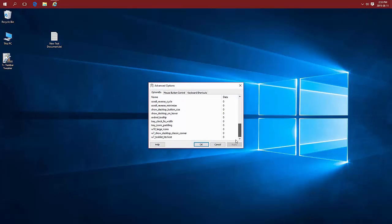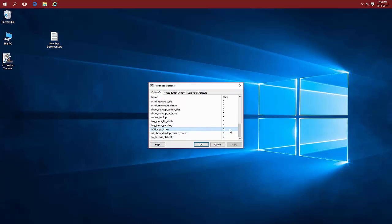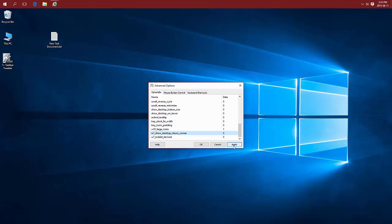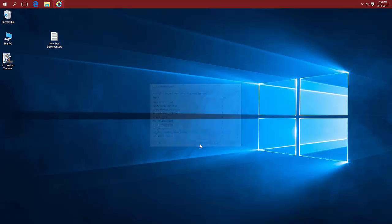Then scroll all the way to the bottom and change beside W10 large icons data value to 1 to turn it on. Click away from the area. Now as I choose apply, you'll see the icons get a bit larger. And then I can choose OK.